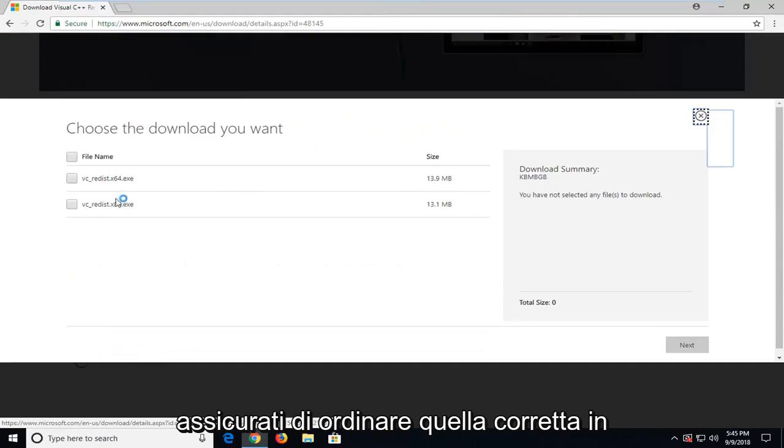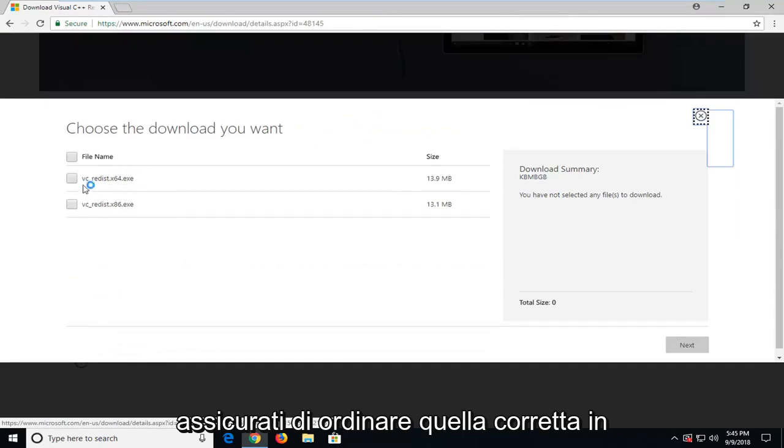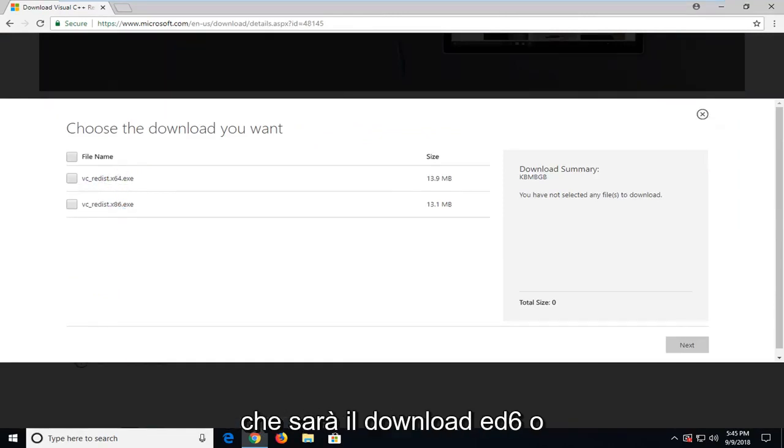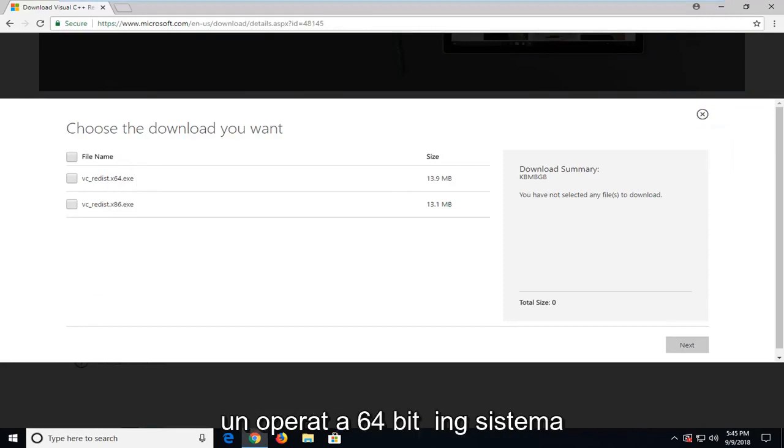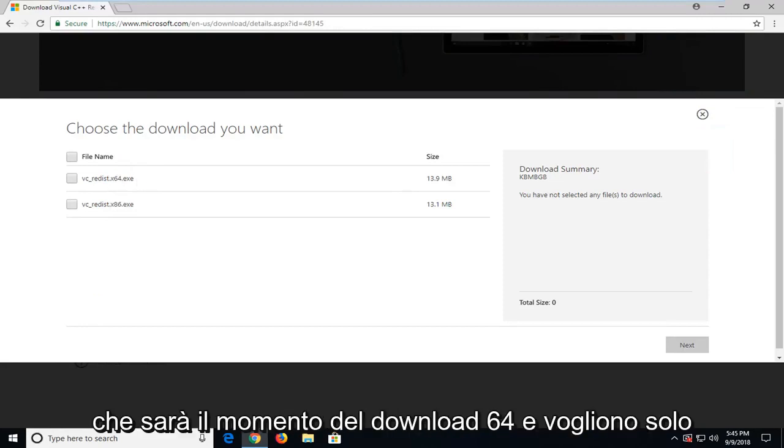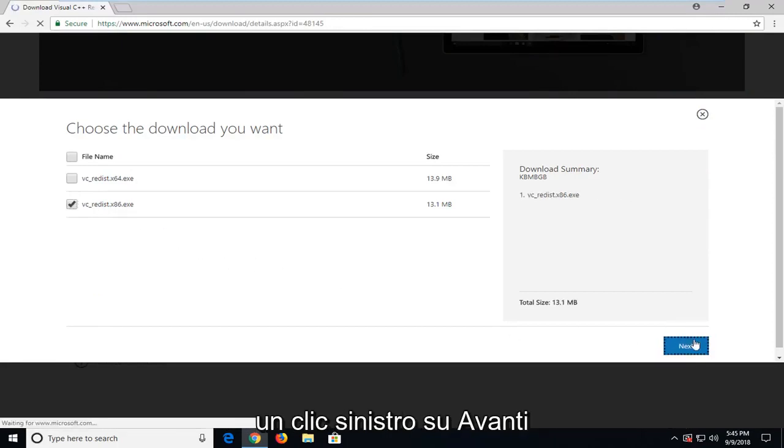Make sure you select the correct one. Either you're running a 32-bit operating system, which is going to be the 86 download, or 64-bit operating system, which is going to be the x64 download. Then you just want to left click on next.